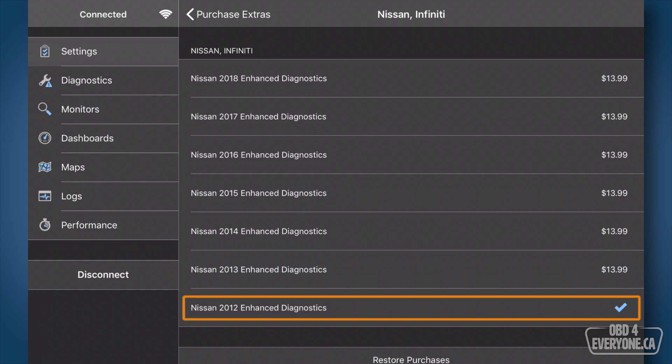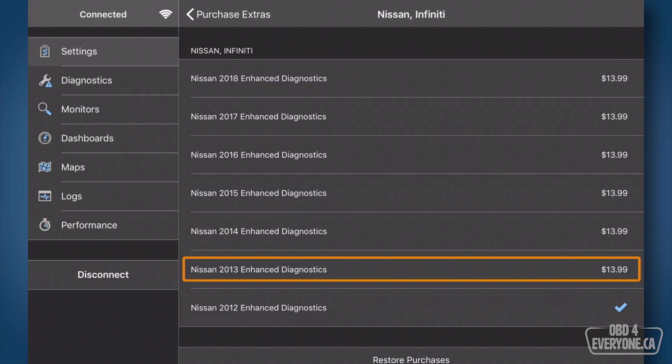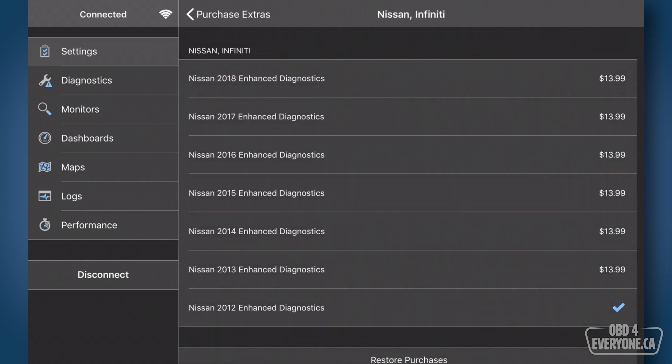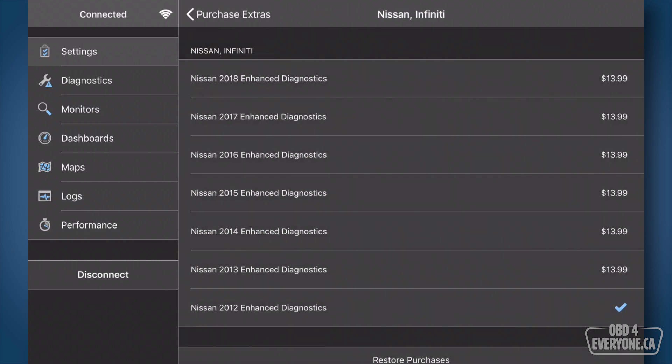Now as you can see I've already purchased the enhanced diagnostics for 2012, but say for example if your vehicle is a 2013 you would just touch above here and then on the $13.99 price touch it and then touch again to buy it. Now I've already done that for the 2012 so we're good to go.